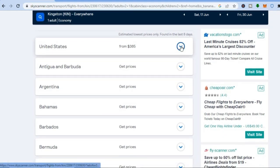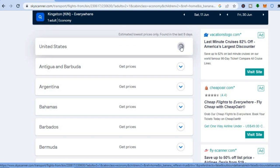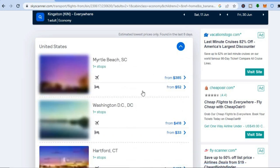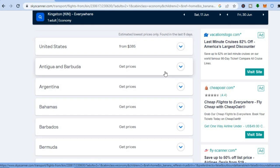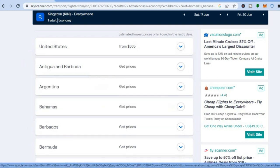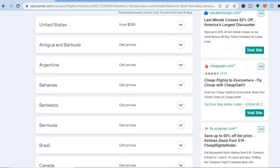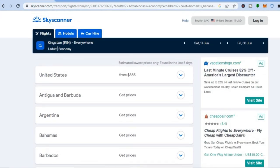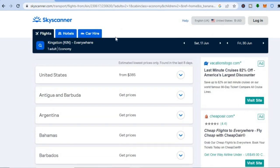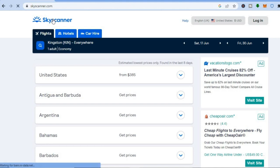From here you can see the lowest prices — for example, the lowest price to the United States would be $385. You can tap on a destination to see more, or scroll down to see places like Antigua and Barbuda. This 'Explore Everywhere' feature is what a lot of people use when they see those Instagram or TikTok reels to find the cheapest destination. You can use it if you don't know specifically where you'd like to go.